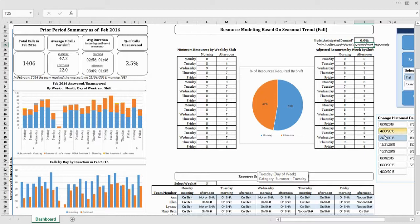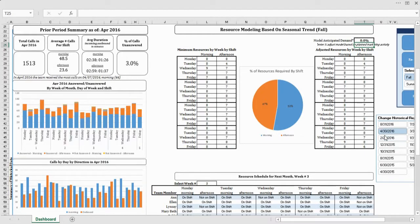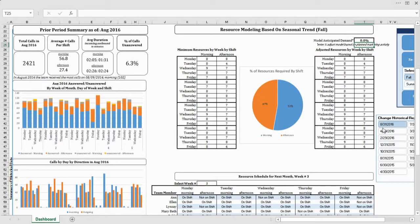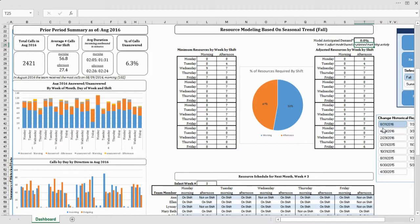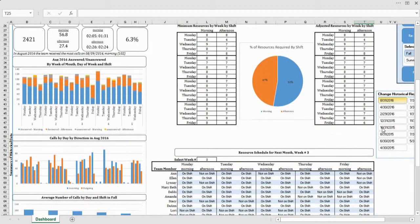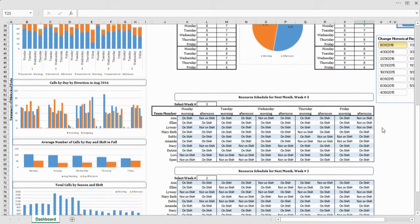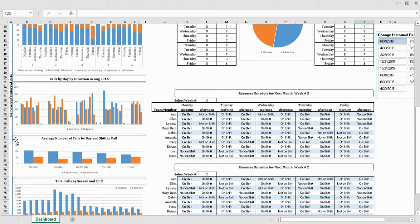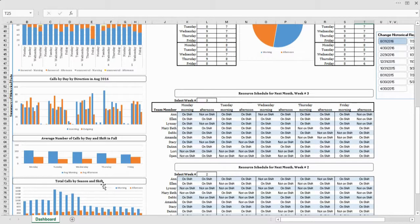What we did was take their data and give them a historical view of how their call volume changes between the morning and the afternoon during different months of the year and during different seasons. As you can see, the fall is highlighted here.